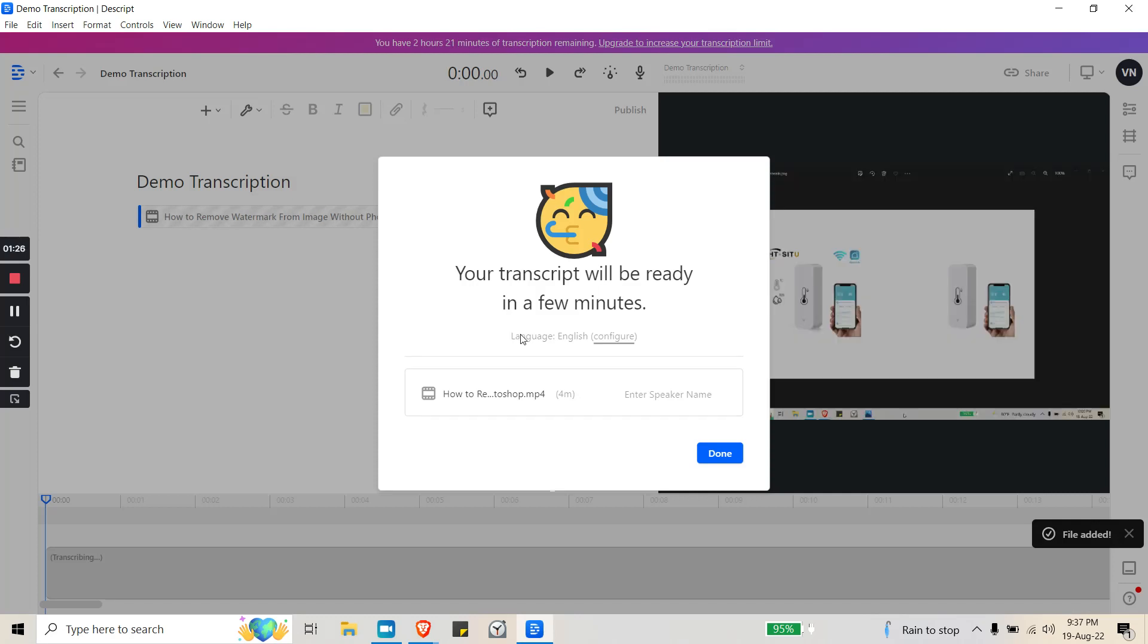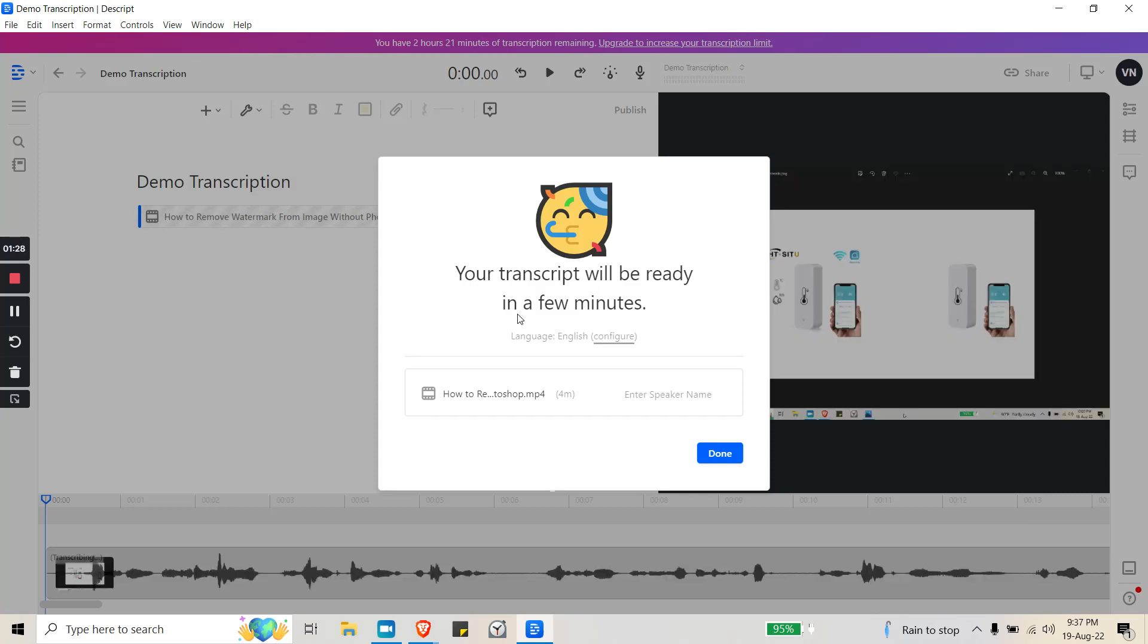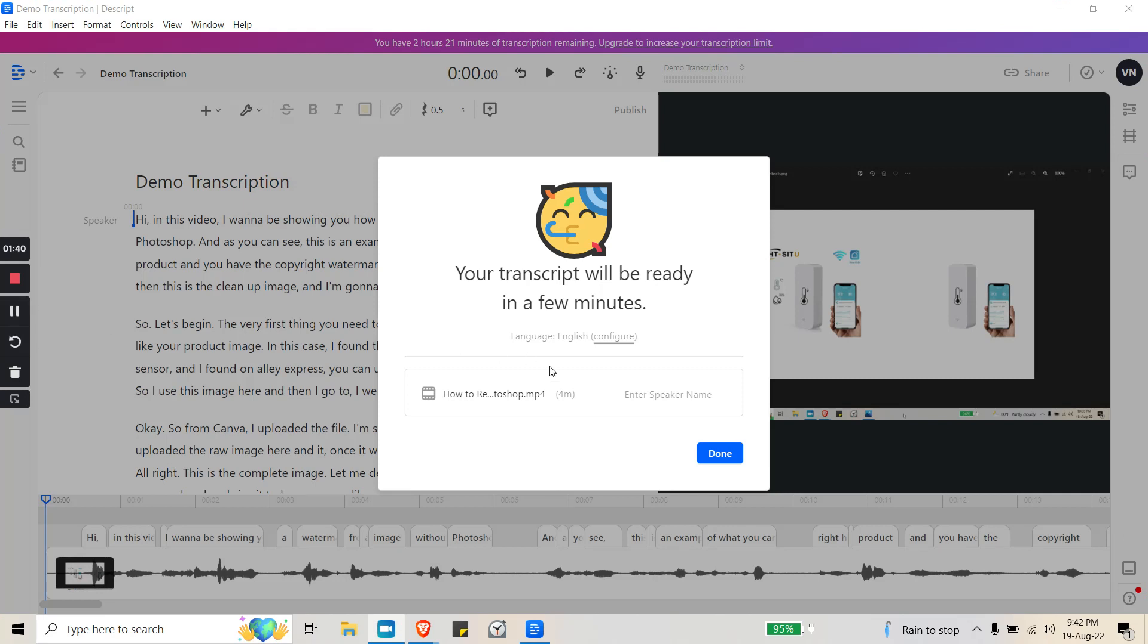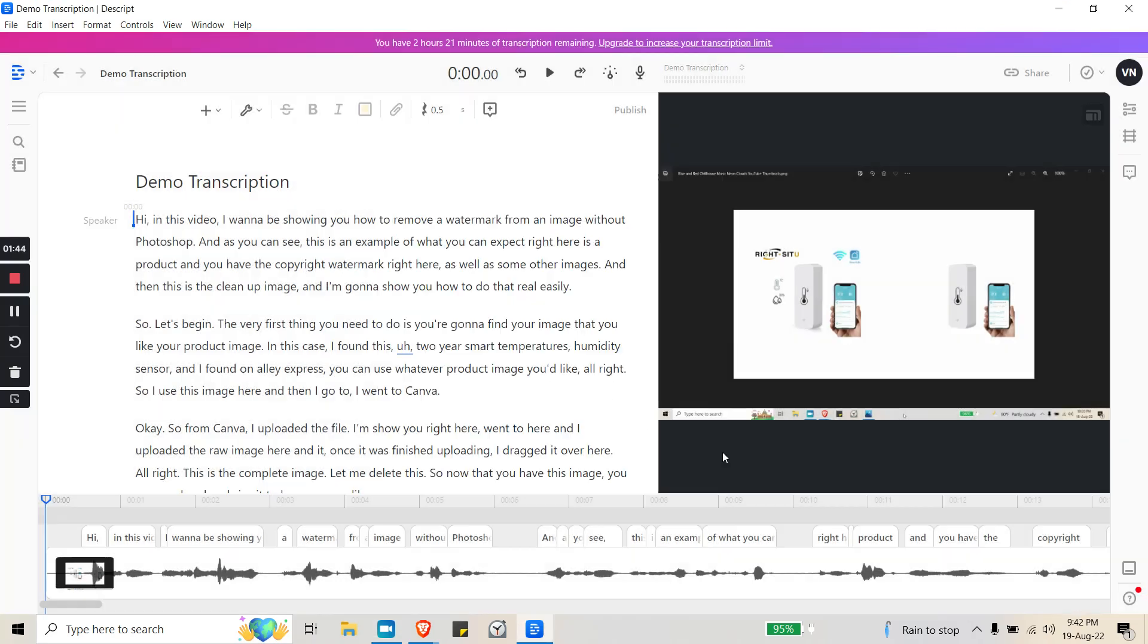Then it will take time, go through the video, and transcribe everything that's in it. This is a four-minute video so it might take some time. I'm going to pause the video and when it's done I'll get back to you. Okay, so that took a few minutes.